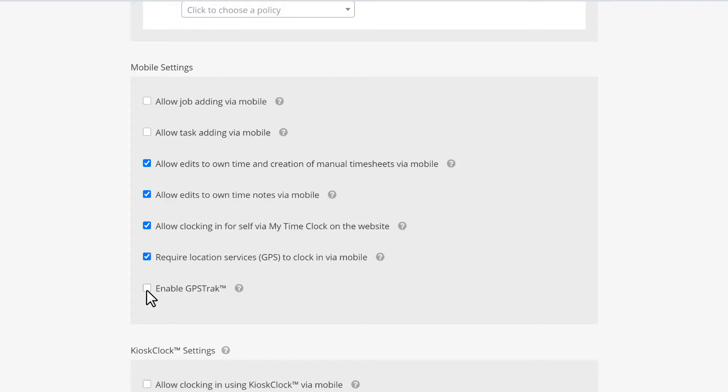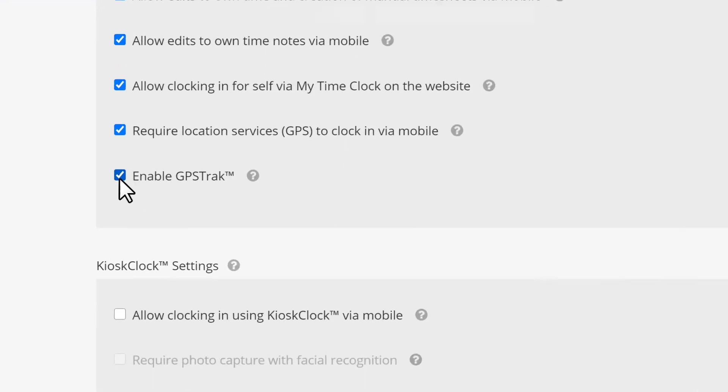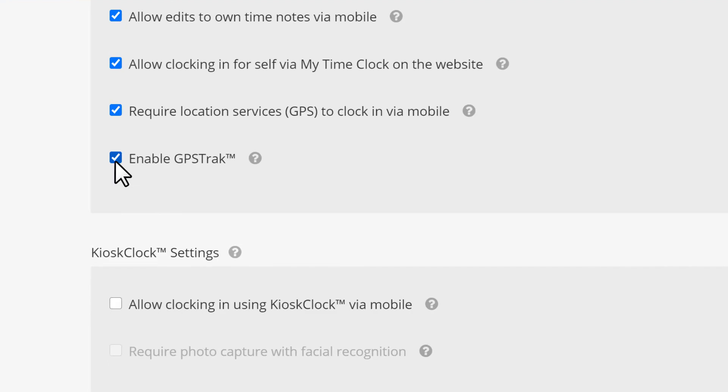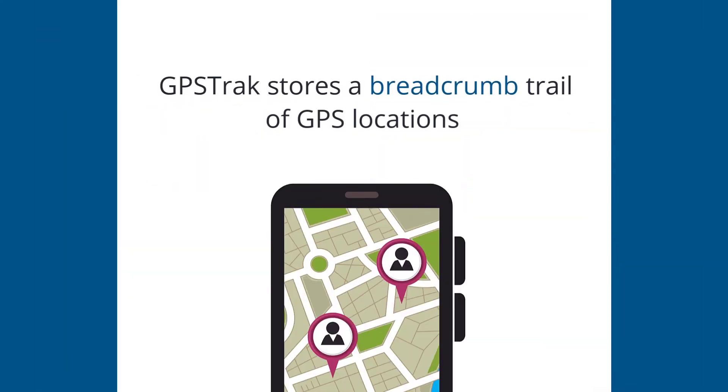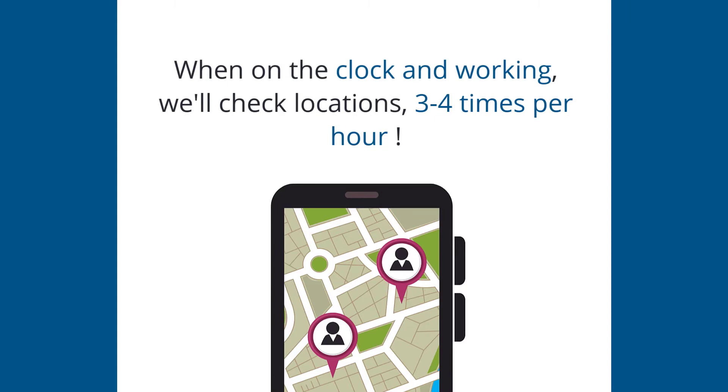Check the box for enable GPS track if you'd like ClockShark to also store a breadcrumb trail for GPS locations. We'll check the employee's whereabouts three to four times per hour while they're clocked in and working.